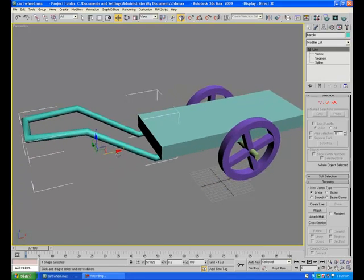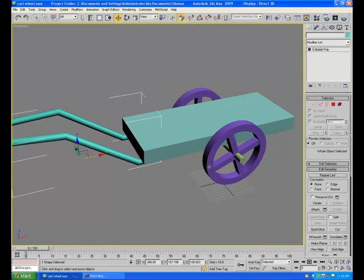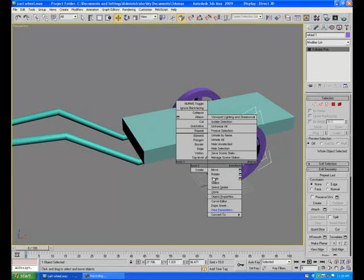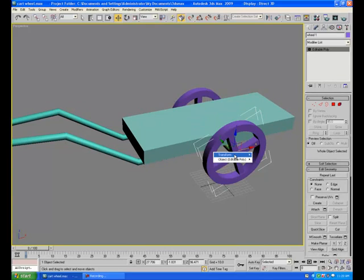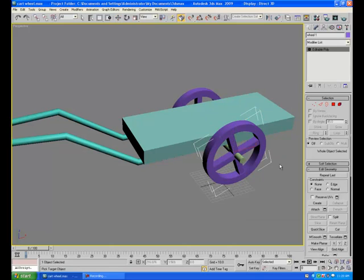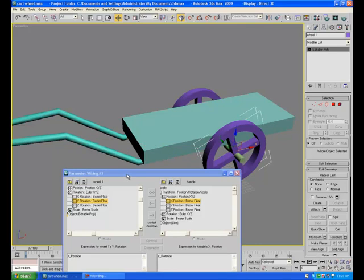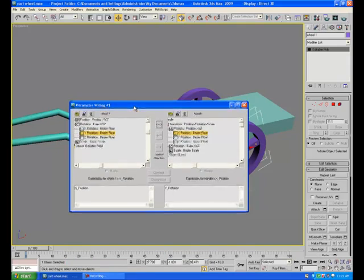So now select the wheel 1. Right click on it. Wire parameter. Transform. Rotation. And choose Y rotation. And then drag and click it on the handle. Transform. Position. And X axis.